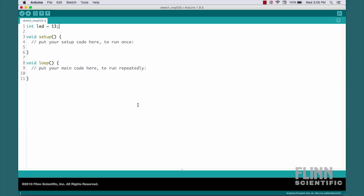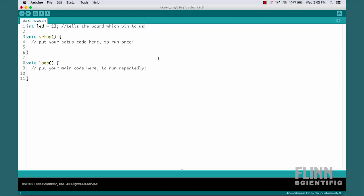You can see here, this double slash followed by put your setup code here, and a double slash saying put your main code here, these are annotations that are automatically populated when you start a new sketch. So we're going to put in a double slash here and write tells the board which pin to use.